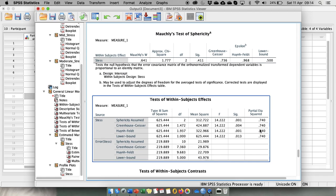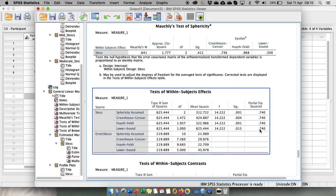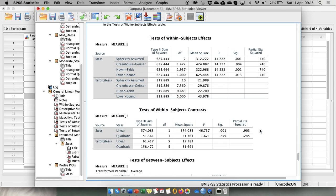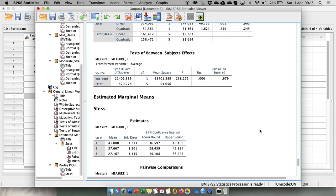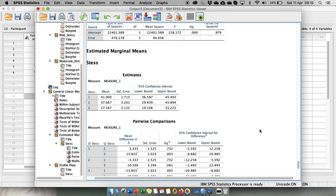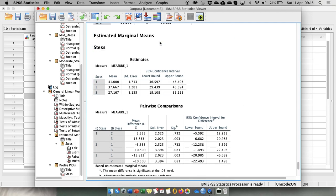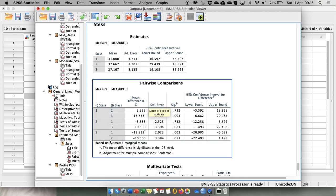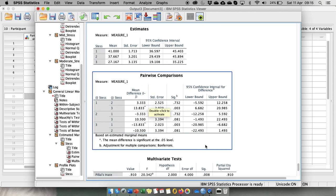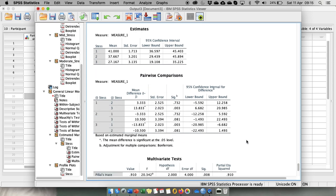So overall the result is significant but we don't know between which conditions the difference lies. So what we then can look at is this estimated marginal means that we asked for. So we have our means. And in here this table pairwise comparison looks very similar to what you'll obtain with the Tukey test. And what we have, again because we have three groups, we're comparing group one with group two, group one with group three, group two with group three.